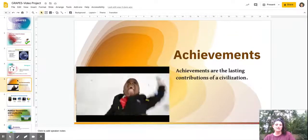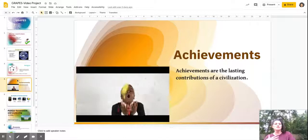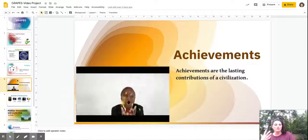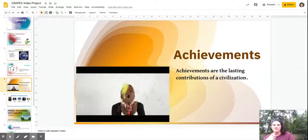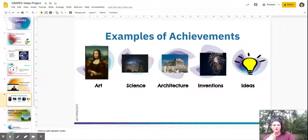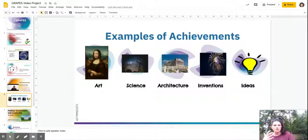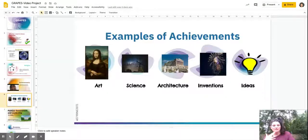Achievements are the lasting contributions of a civilization — these are the things we remember the most. Some examples of achievements include art, science, architecture (which is buildings or structures), inventions, and even ideas. We will learn about lots of different cool achievements that every ancient civilization has contributed to our world.